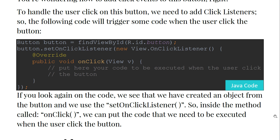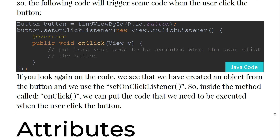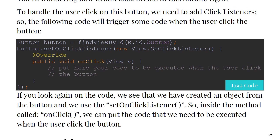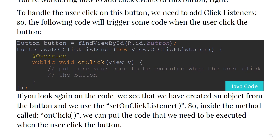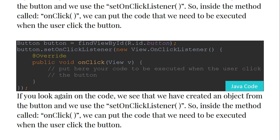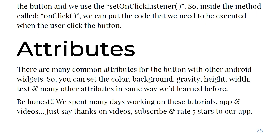Looking at the code again: we created an object from the Button class and used setOnClickListener. Inside the method called onClick we can put the code that needs to be executed when the user clicks the button.